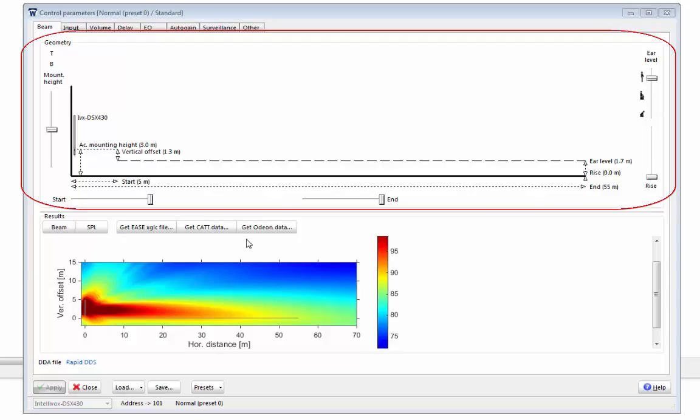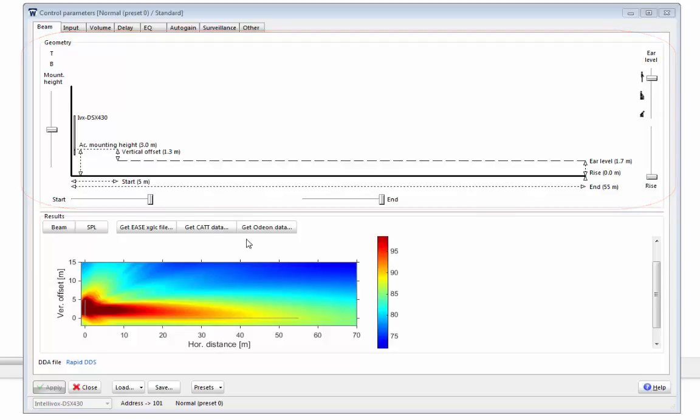On the top, we have the geometry pane. This shows a vertical cross-section of your setup. You can adjust your setup by moving the sliders as you see here. We'll look at this in more detail in a moment.